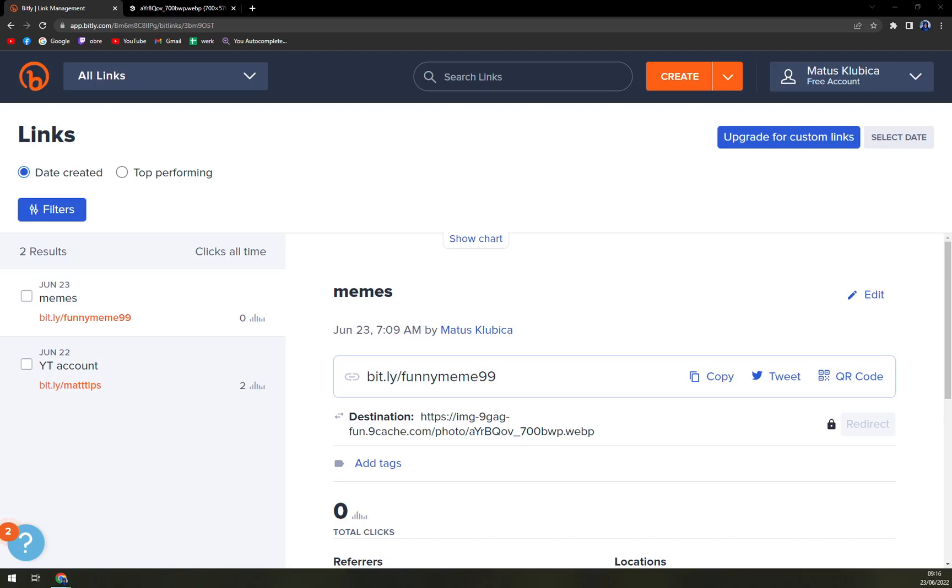Hello guys, my name is Mathew and in today's video I'm going to show you how you can edit the already existing URLs that you created at Bitly.